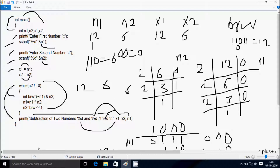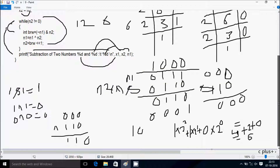So the output displays: subtraction of 2 numbers, 12 and 6, after leaving 8 character spaces — that means n1 value, so n1 value is 6. And hereafter the output from the main function. So this is the TRAN method of this program.